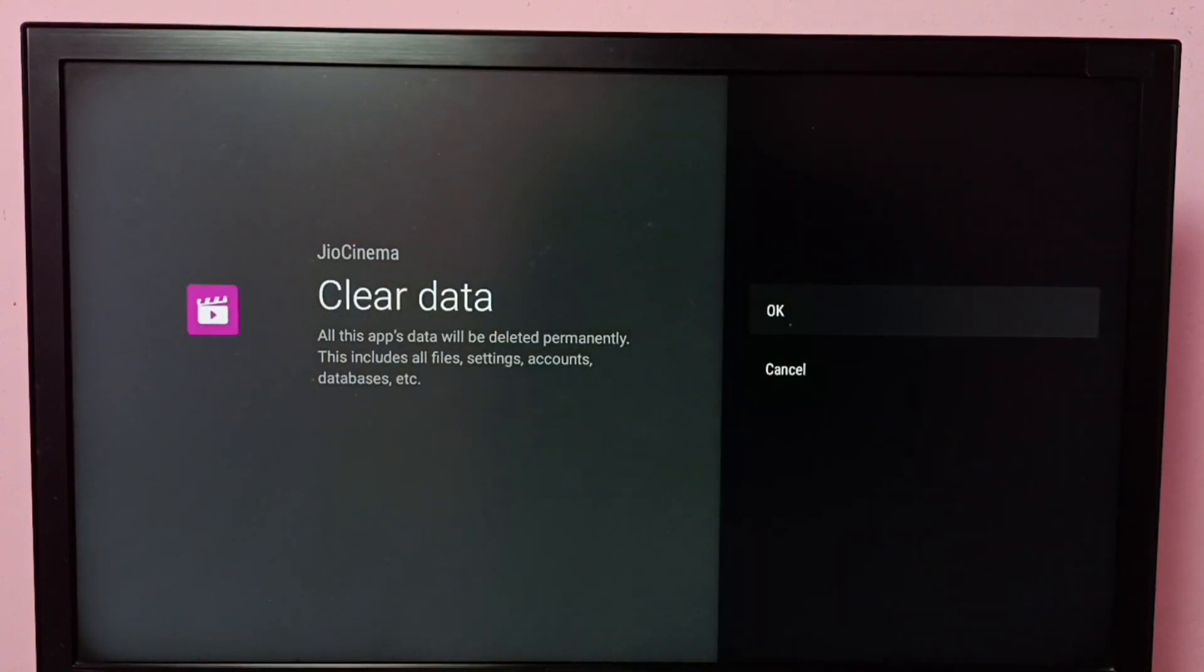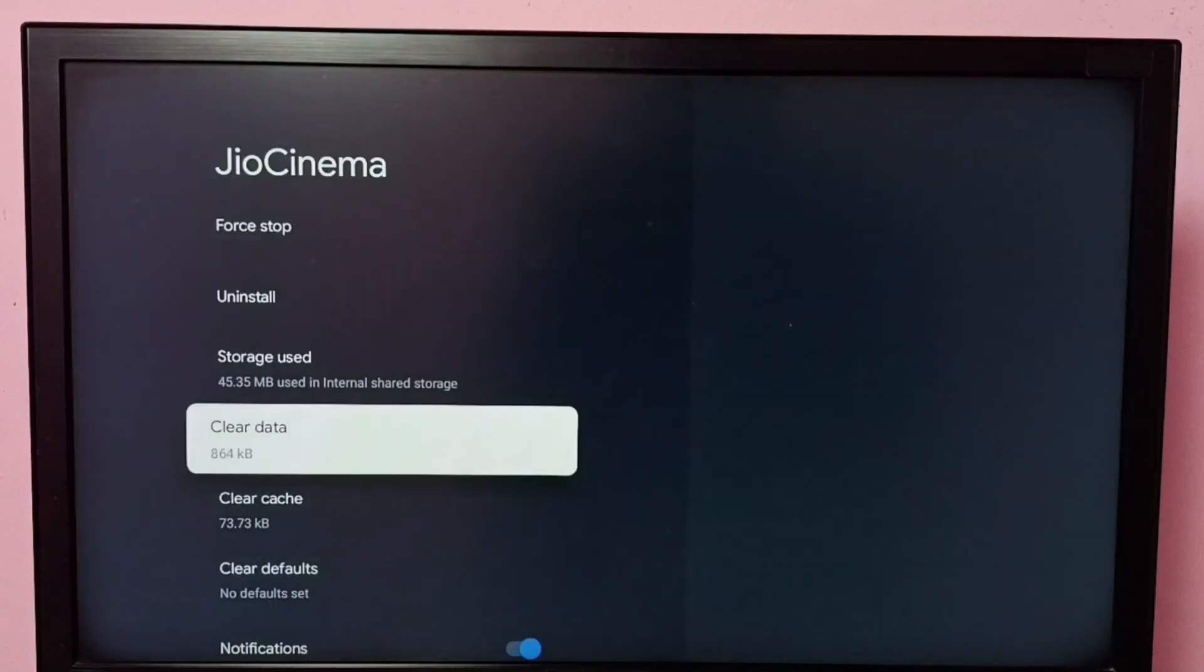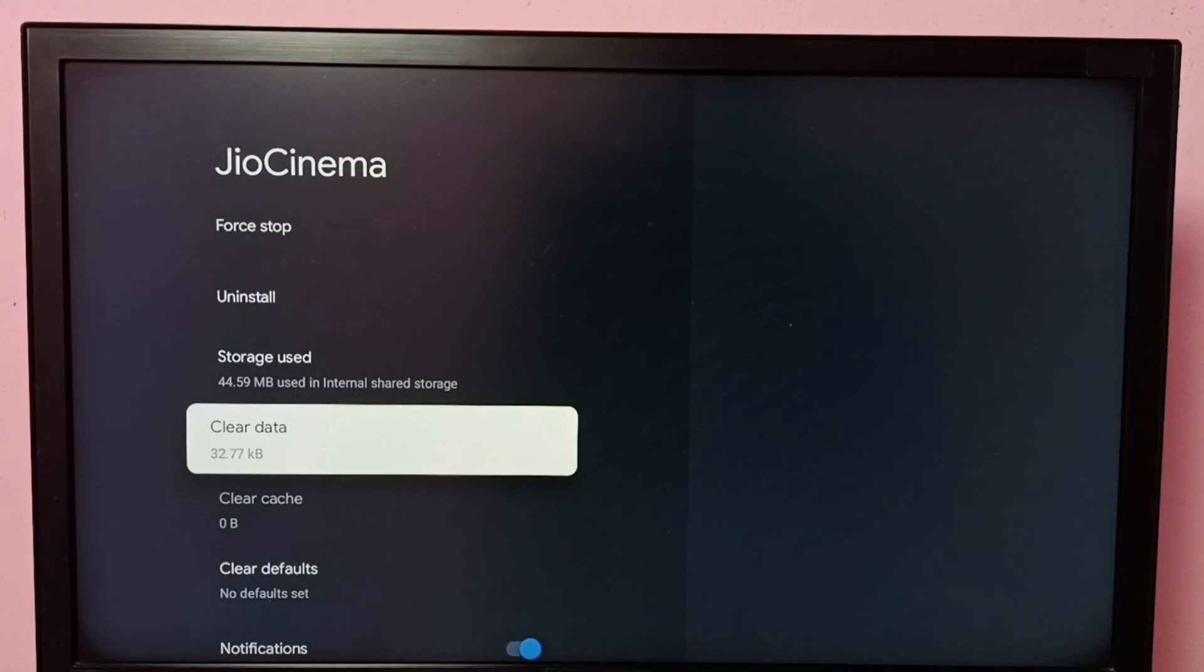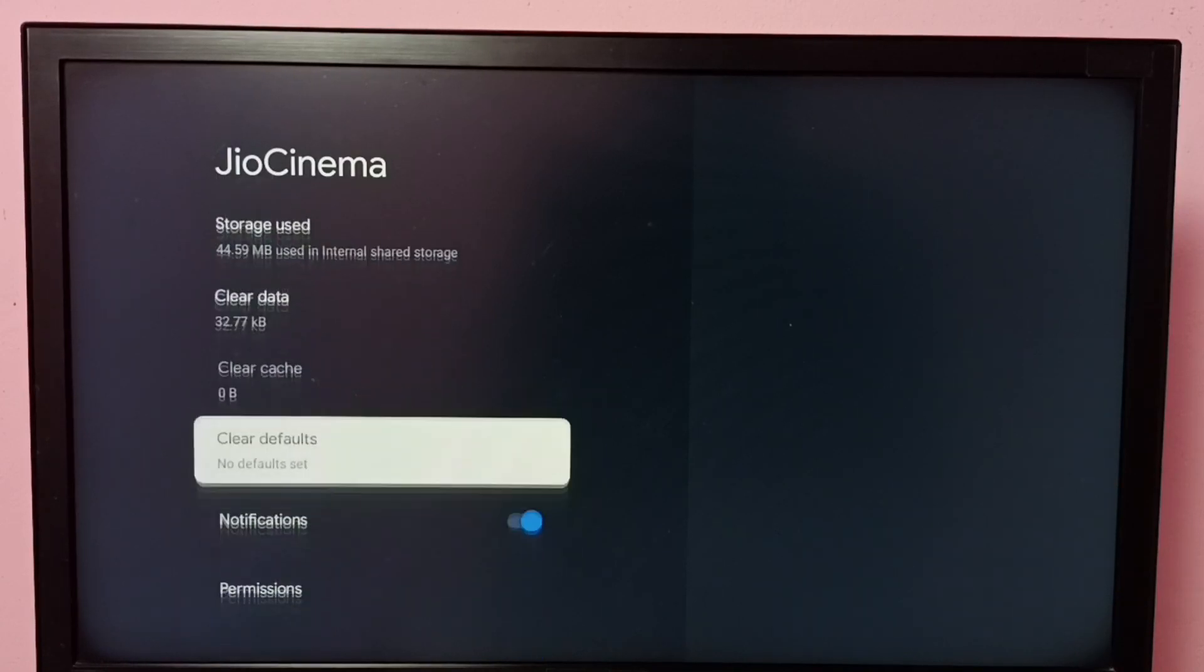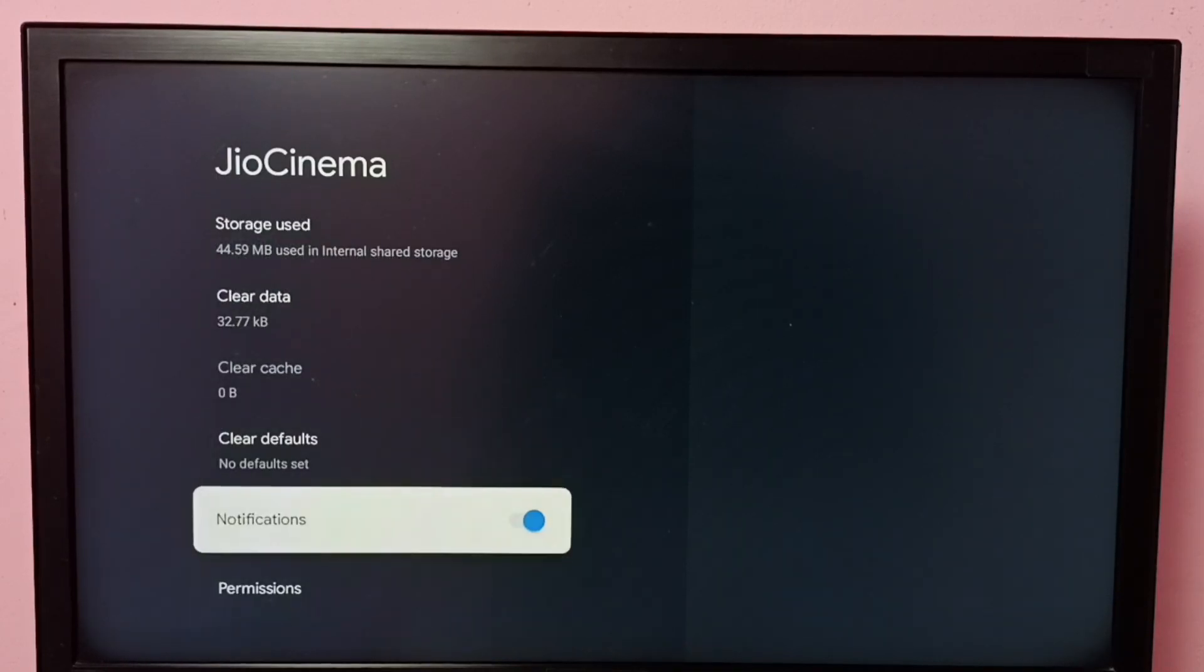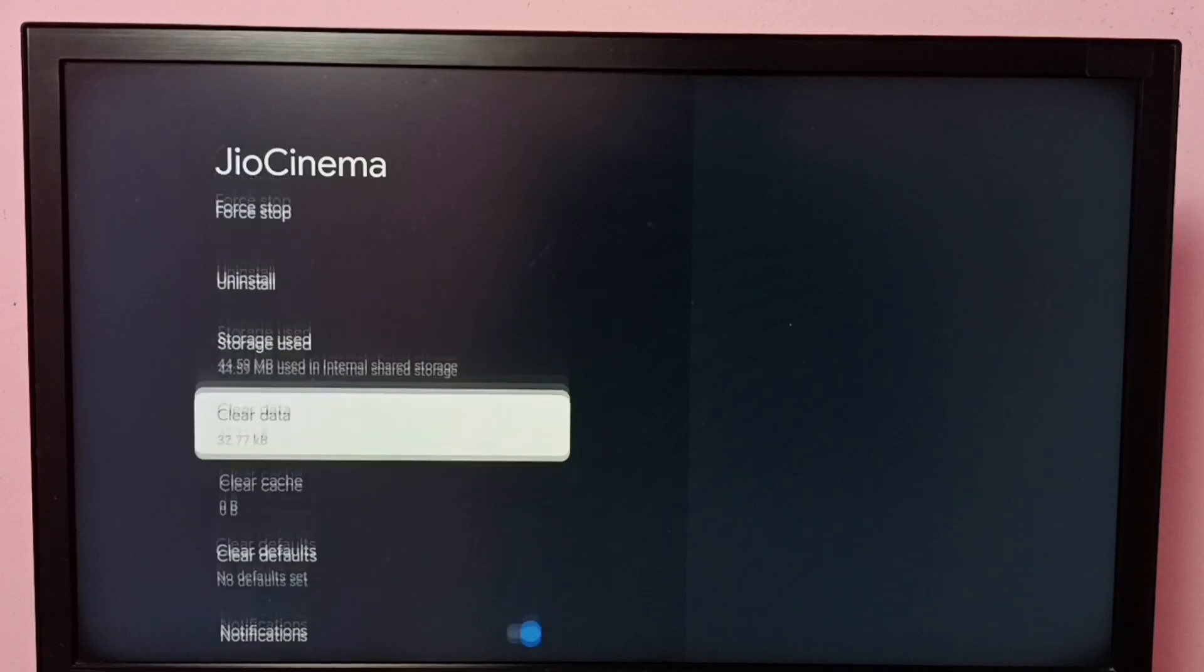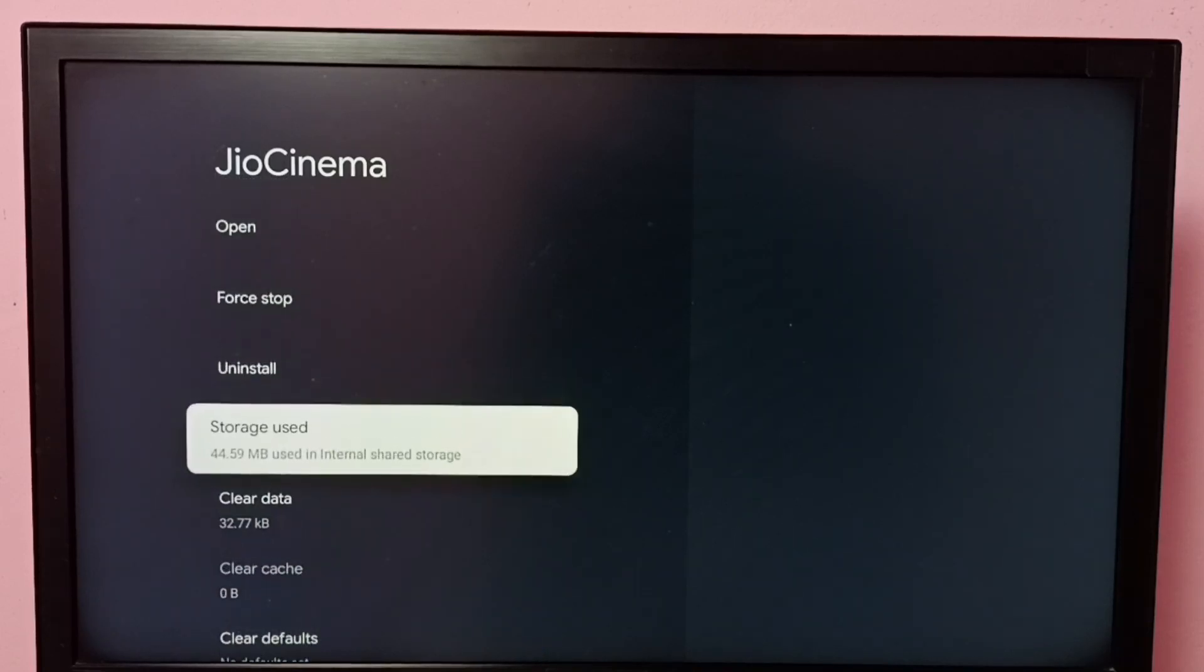Then select OK. You can see the size of the data is reduced to 32 KB. So this way we can clear data of the JioCinema app. Here we can see other options like Notifications, Clear Defaults, Clear Cache, Clear Data, Uninstall, Force Stop.